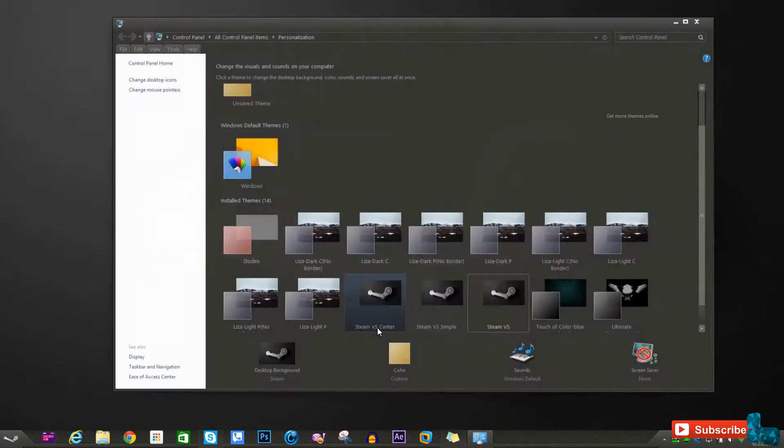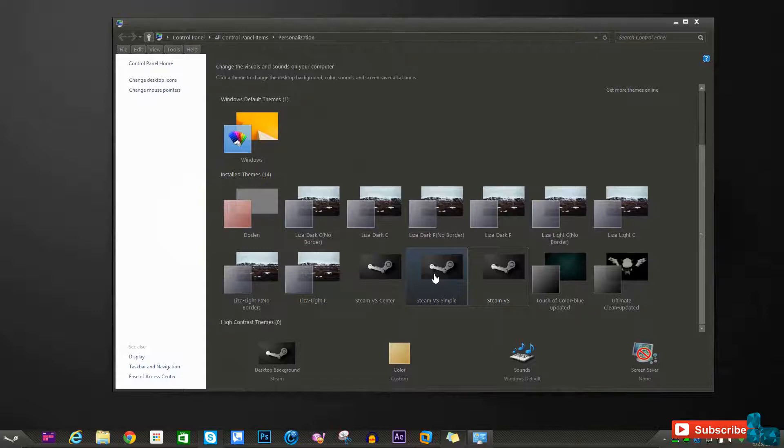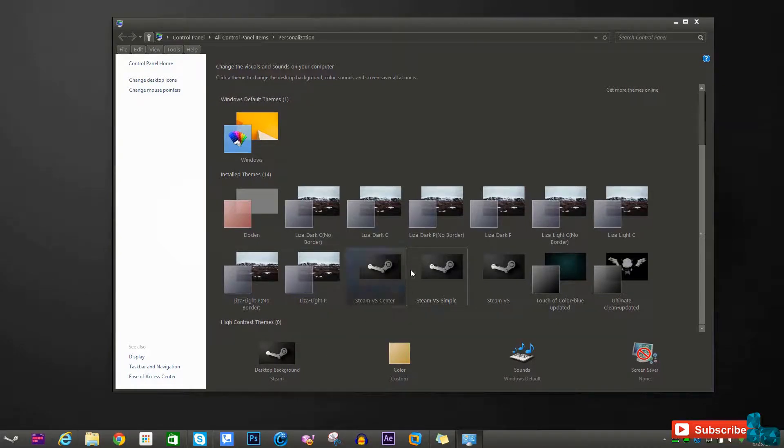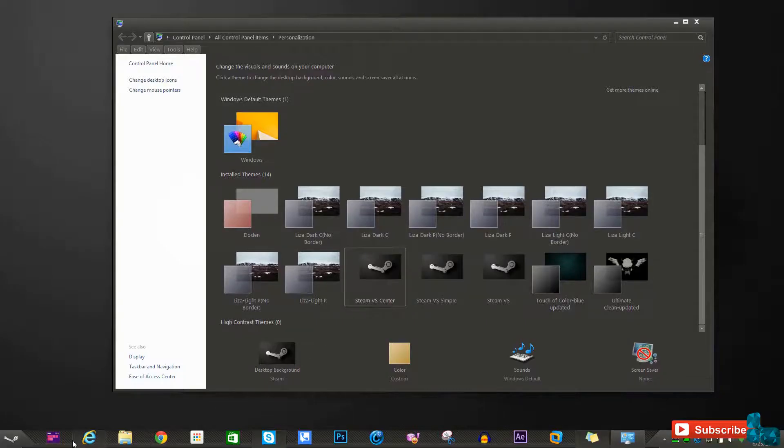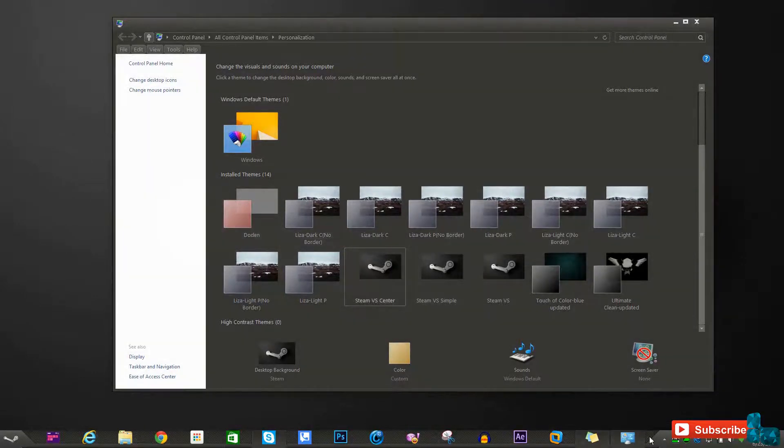Under the personalized option by right-clicking on the desktop, there are three options for this particular theme pack. Theme versus which is being featured currently. Steam versus simple, shown here, the only difference is that you'll see a simplified taskbar. Steam versus center, shown here, this option only has one difference and that's the pin icons are formed in the middle of the taskbar and they're more spaced out.